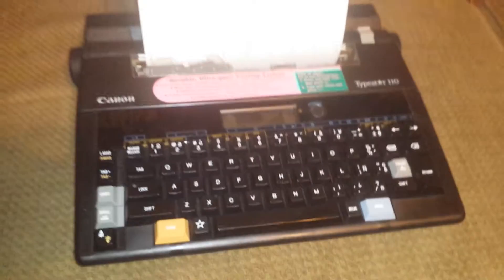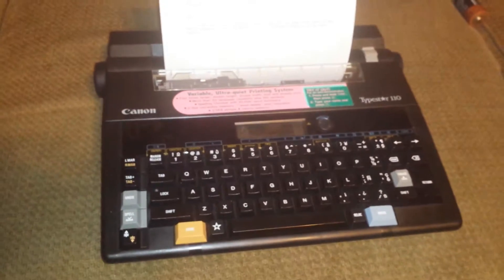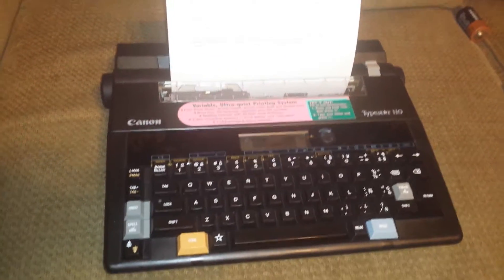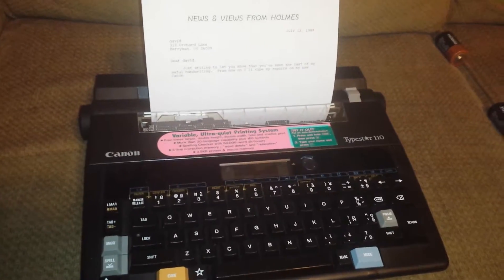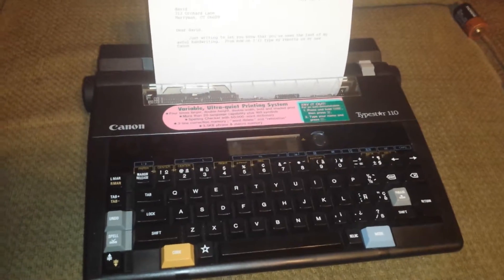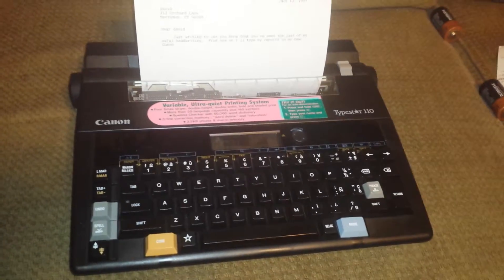But anyway, this is a very complete, nice little unit. You really have to go on the internet, get the manual to see the specs on it, more details. But this is a working unit, a Canon Type Star 110.